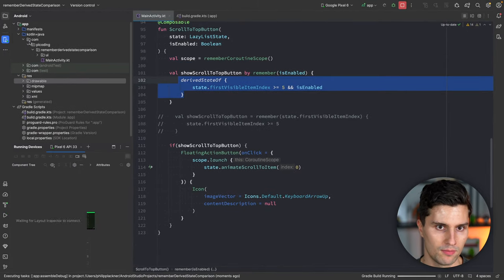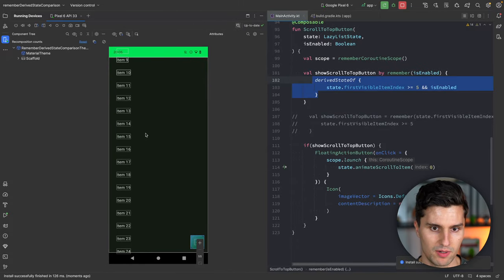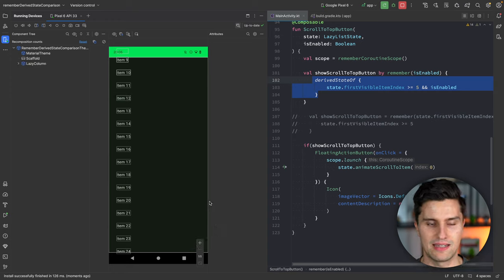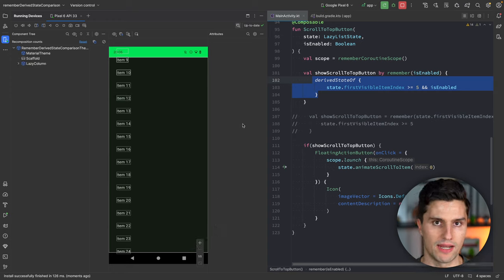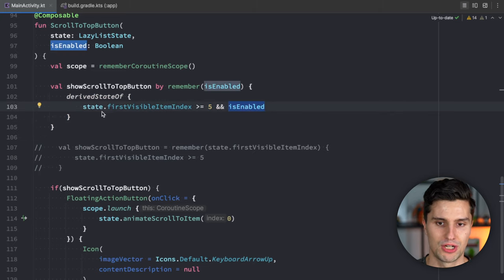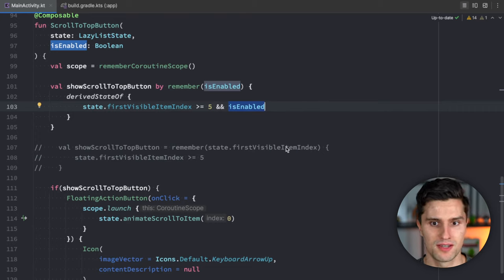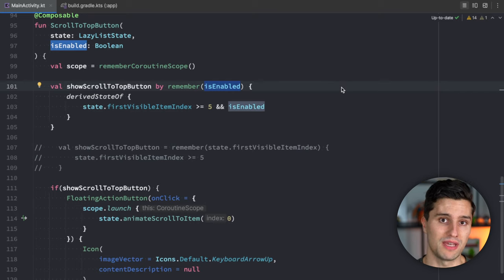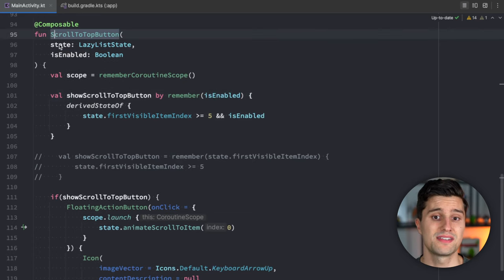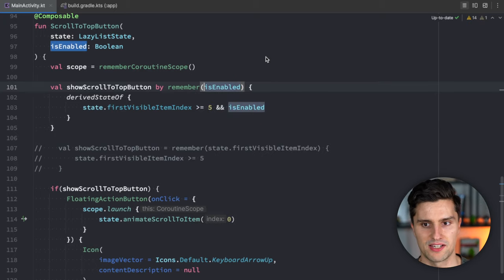The fix is to add `isEnabled` as a key to the `remember` block: `remember(isEnabled) { derivedStateOf { ... } }`. This makes Compose listen for changes to `isEnabled`, and when it changes, the entire `derivedStateOf` block is re-triggered with the new values. Now when we scroll, show the button, and click an item, the button correctly gets hidden. Any Compose state inside the `derivedStateOf` block that could be completely replaced over time must be put in the `remember` keys list.